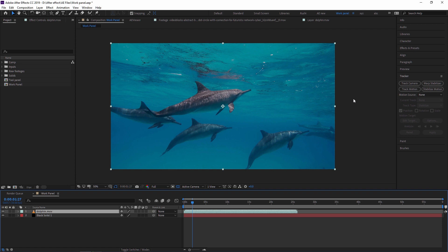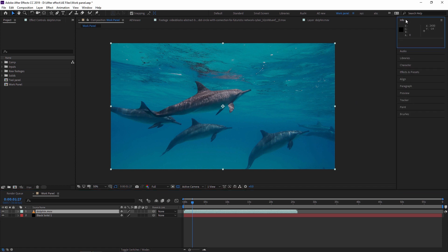First we are going to see the Info panel. What is this? It shows what color your pointer is over — for example, my mouse pointer is over a black area, so it shows the RGB color values. As I move my mouse, you can see the RGB values change. It also shows the X and Y position values of the mouse pointer within the composition.